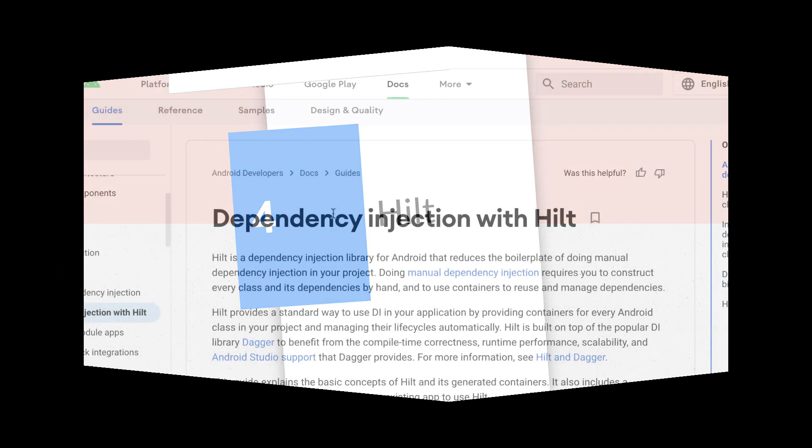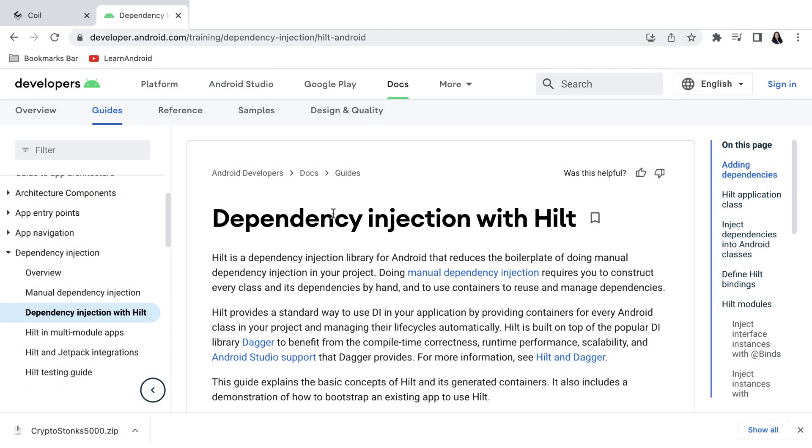Number 4 is Hilt. Hilt is a dependency injection library for Android that reduces the boilerplate of doing manual injection in your project.